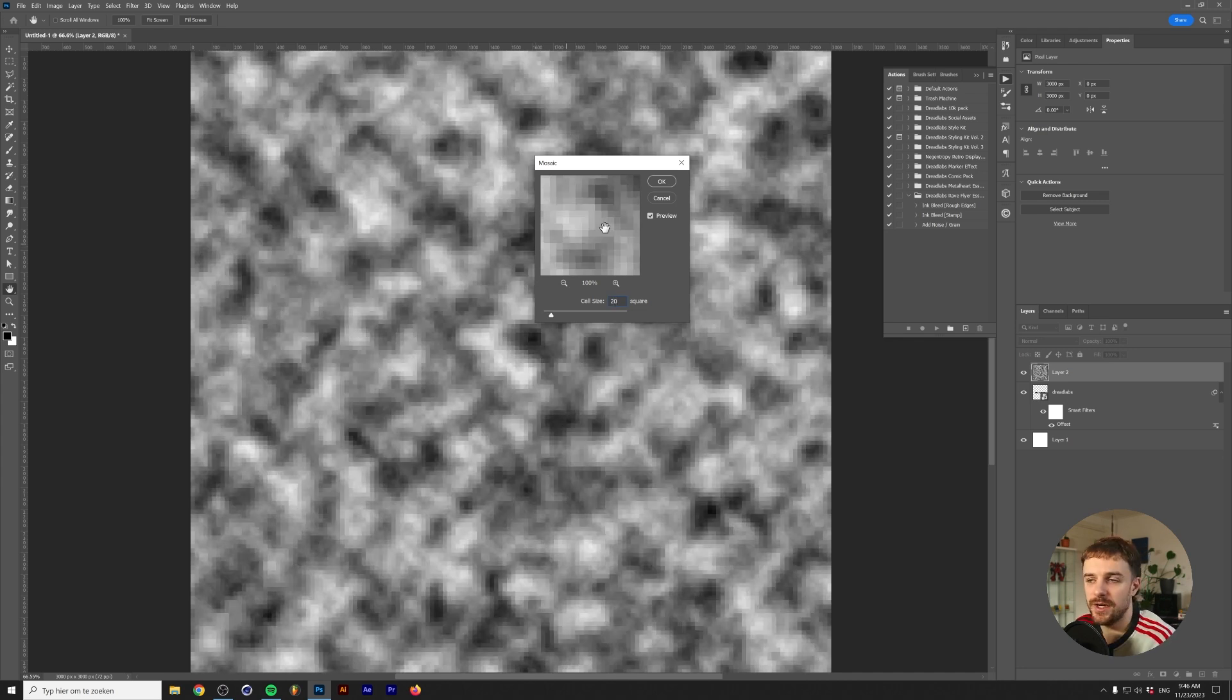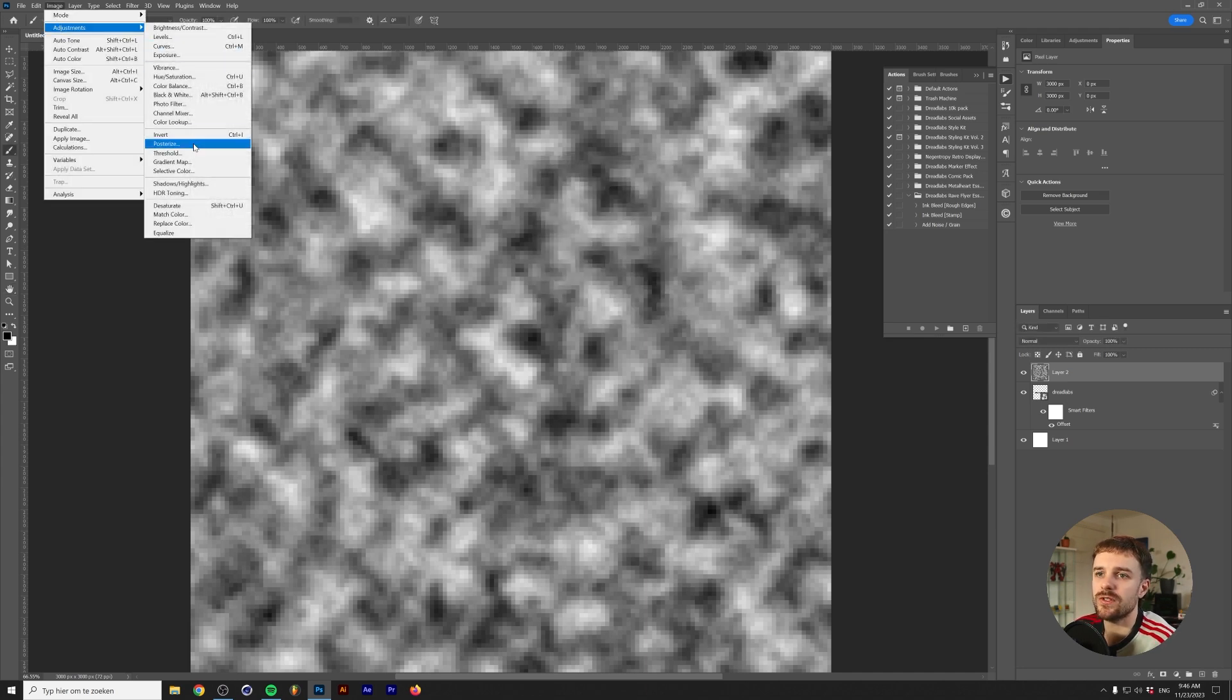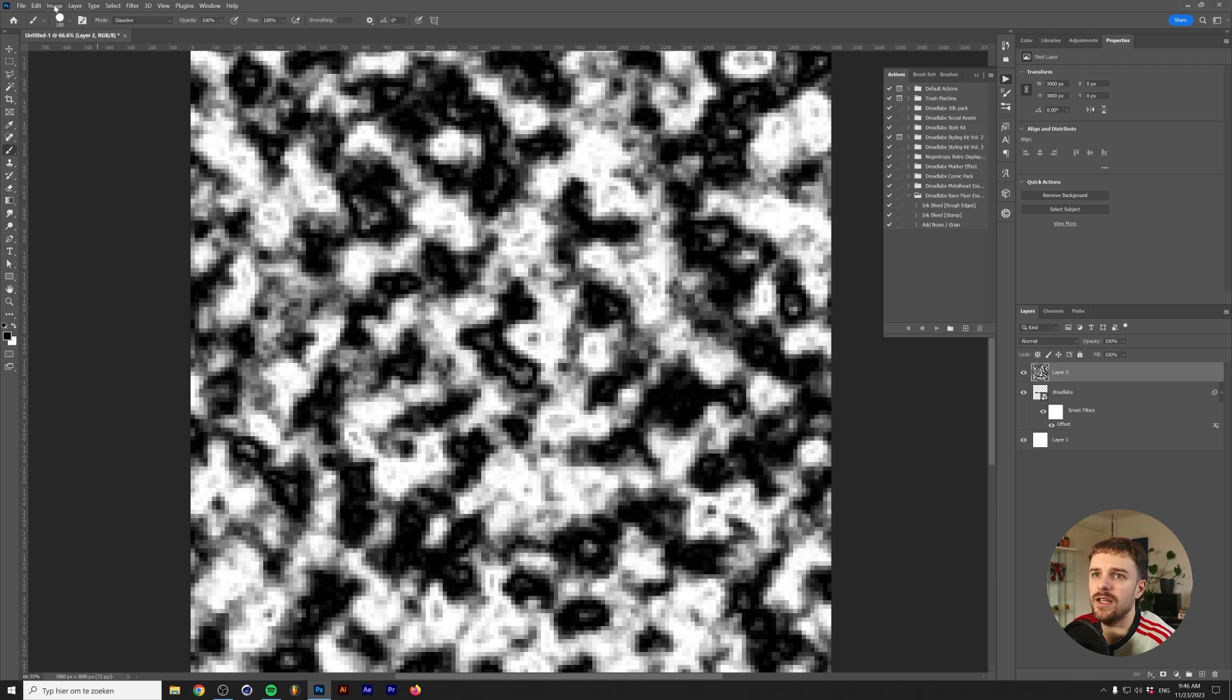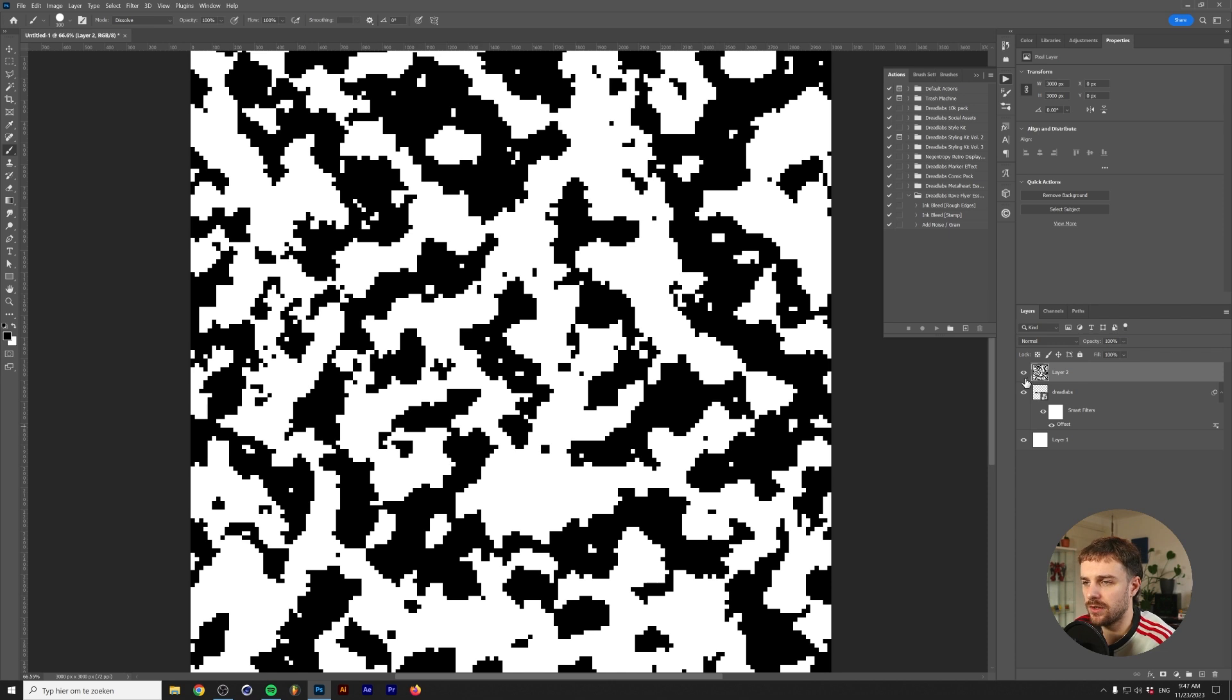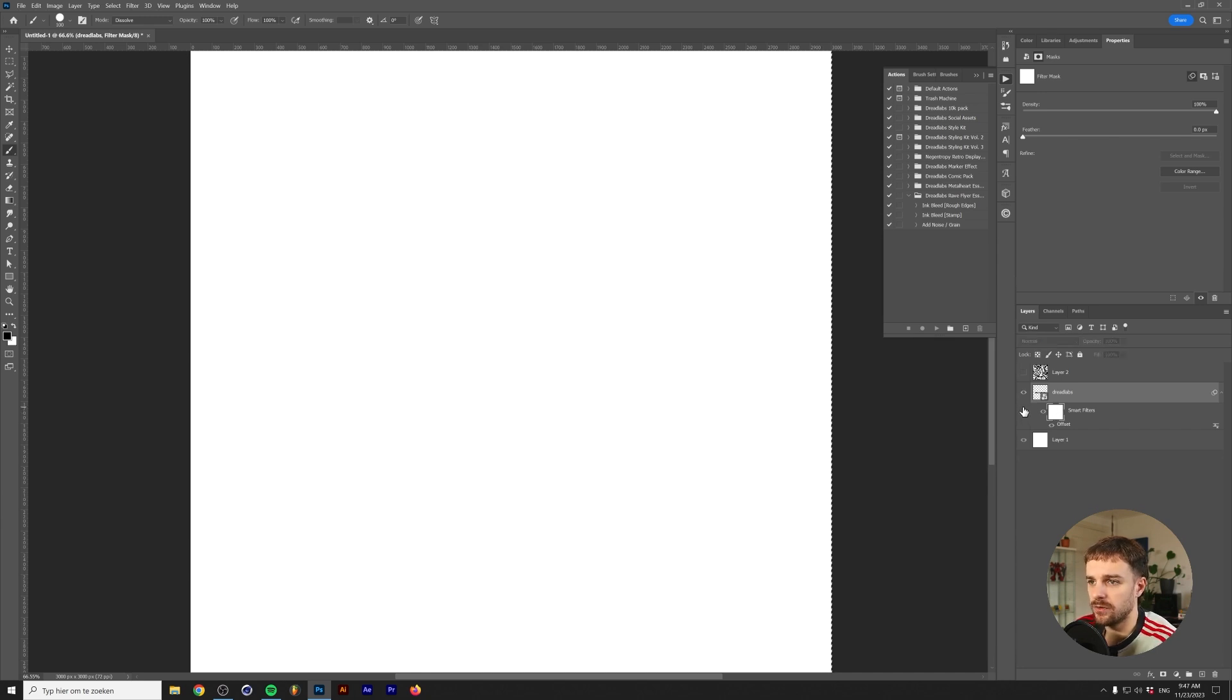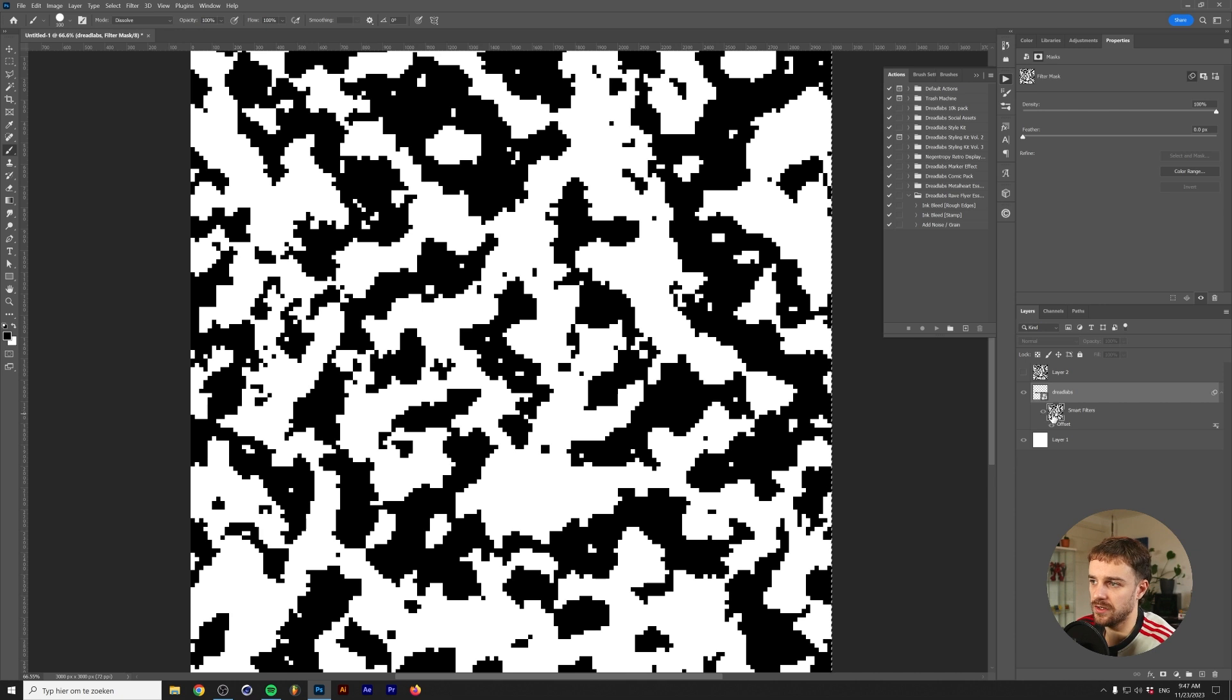Next we go to filter, pixelate, mosaic. I think 20 is okay. Then go to image, adjustments, curves, and make it go up, then down, then back up. Then go to image, adjustments, threshold. We now have a glitchy pixely pattern. We're going to press control or command A, then copy it with control or command C. Hide this layer, then hold alt or option and click on the smart filter mask, then paste.